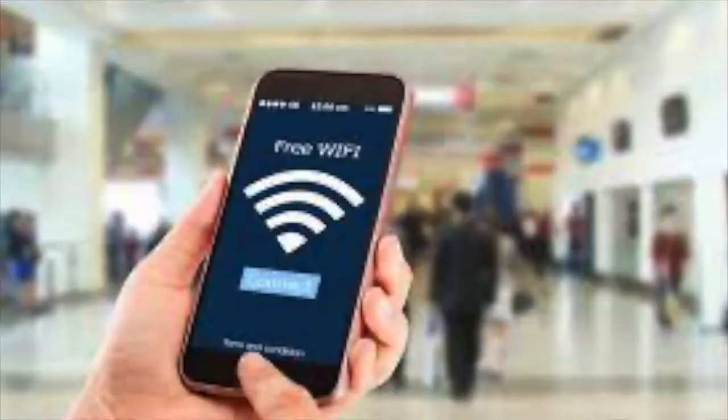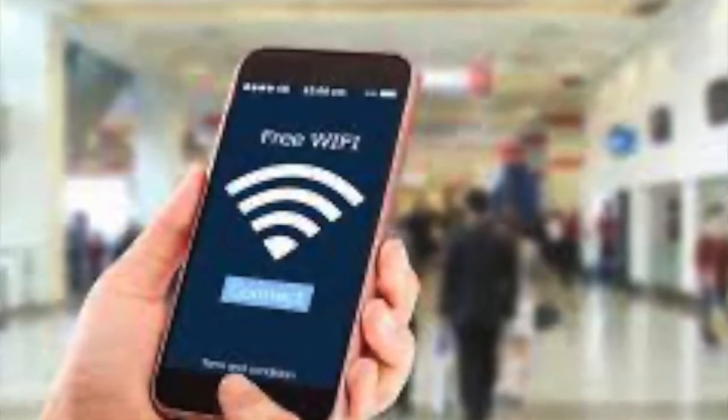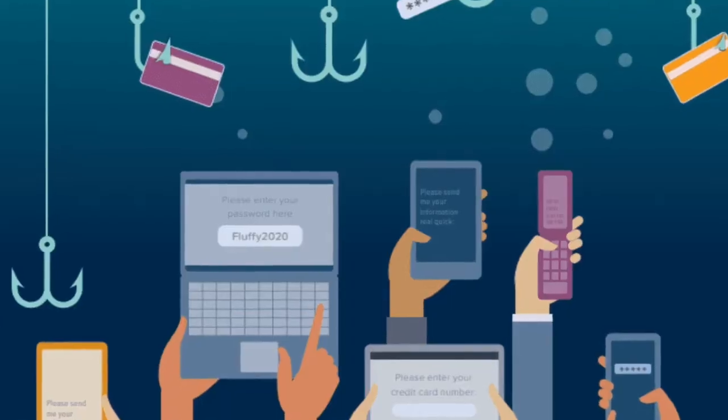Sirf website ki baat nahi — sabse important factor hai humans ka. Aaj kal hum log kya karte hain — agar koi free tool milta hai, ya free public WiFi milta hai, to bina sooche use karne lagte hain. Lekin aapka net plan already itna sasta ho chuka hai — 2-4 MB kharch honge, 10 MB kharch honge, but aapka data secured rahega. Jitne bhi phishing attacks hote hain, regularly ho rahe hain.